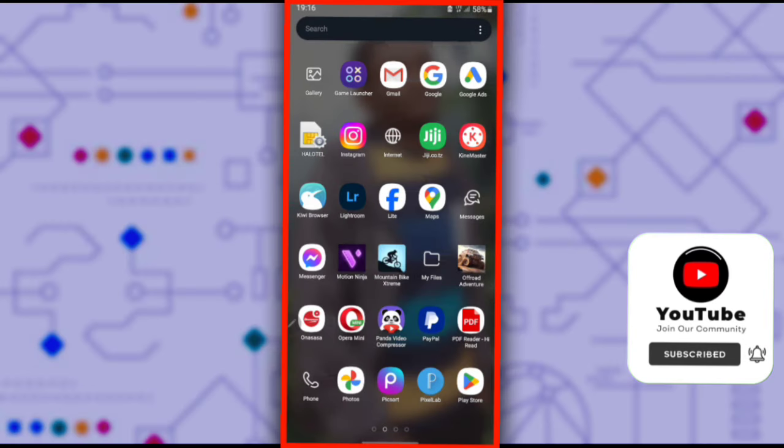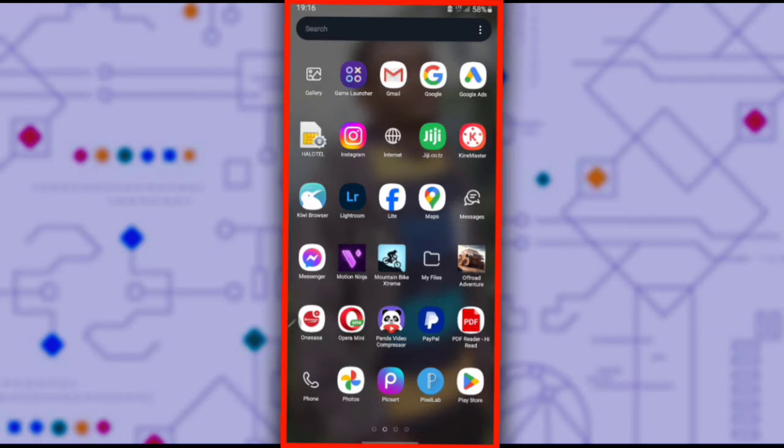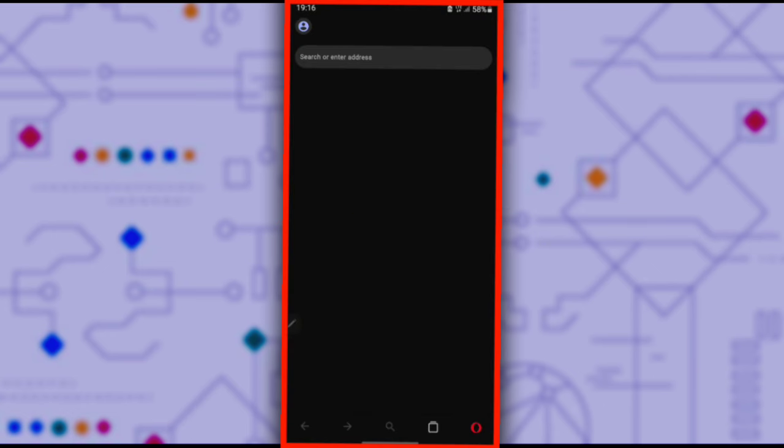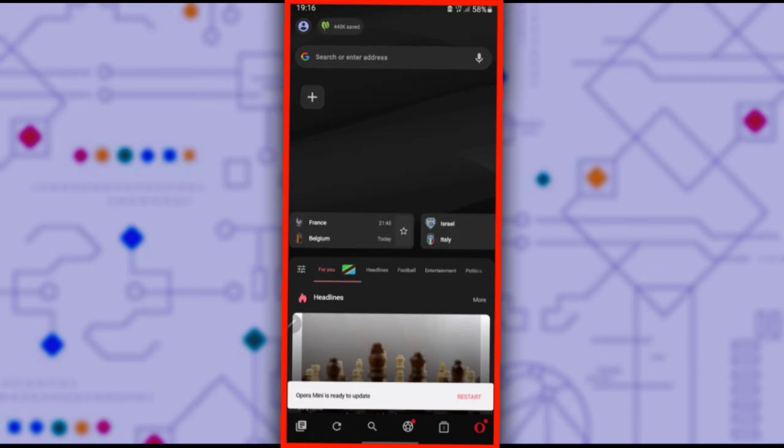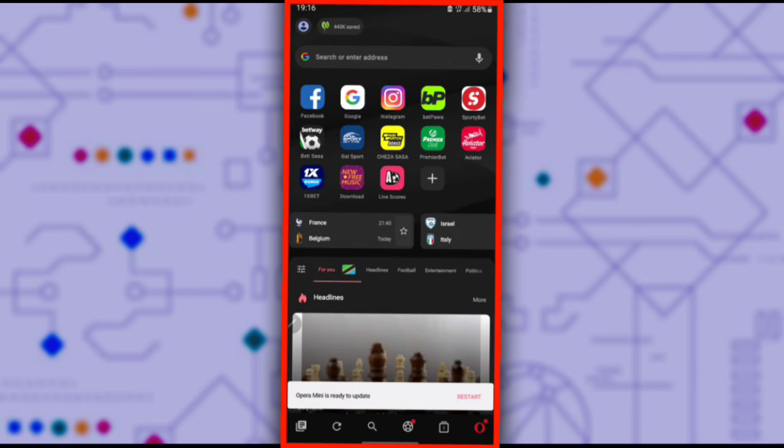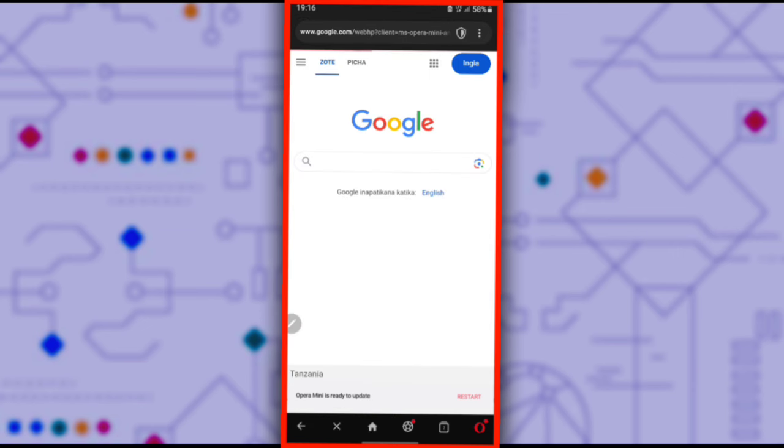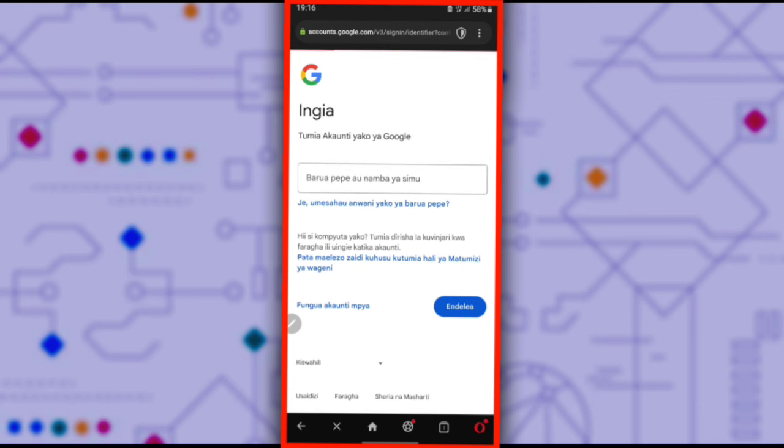Open the Opera Mini browser. Then tap on Google, if you don't see it search google.com. Then click sign in. You'll be directed to the sign in page.